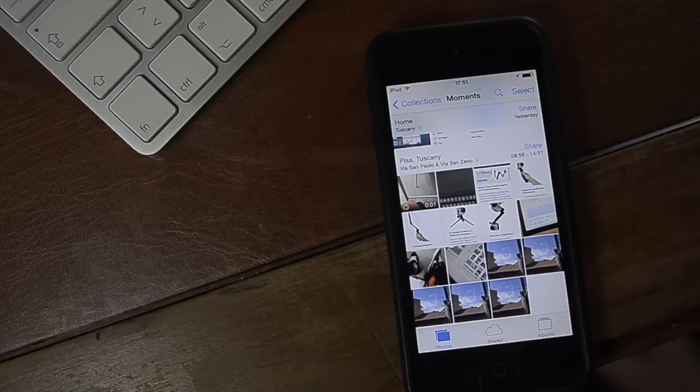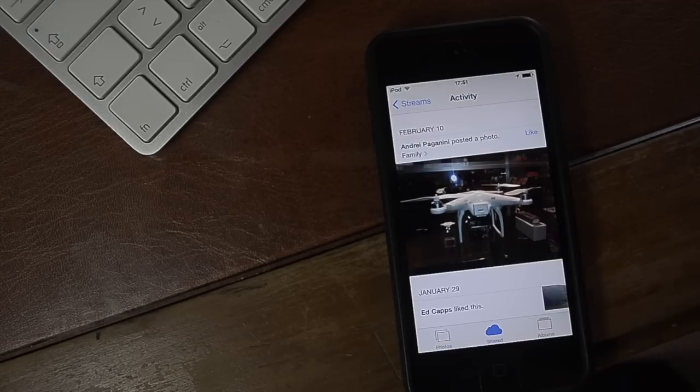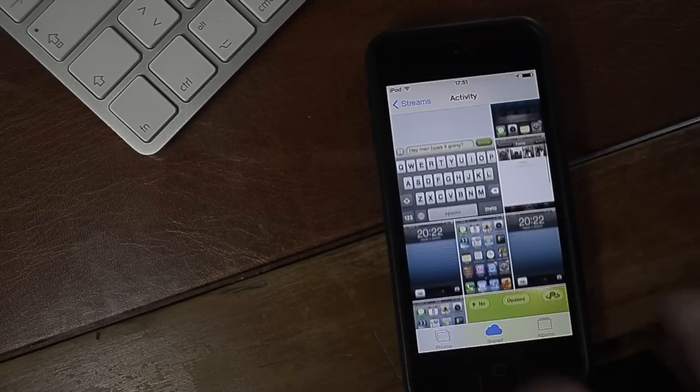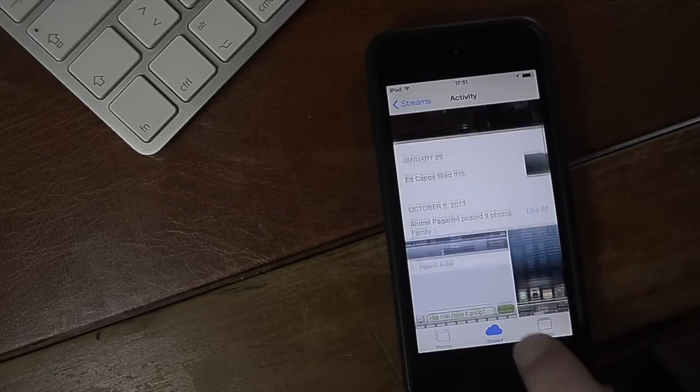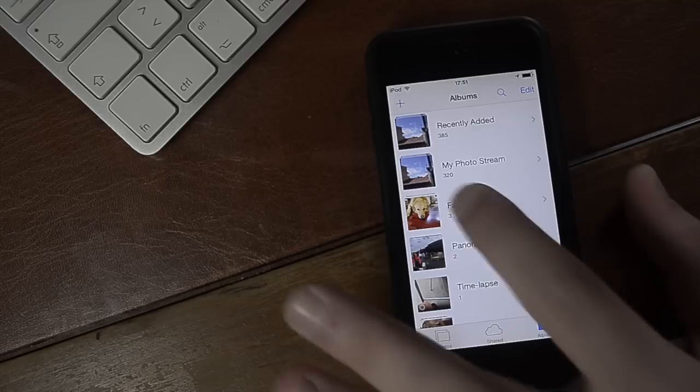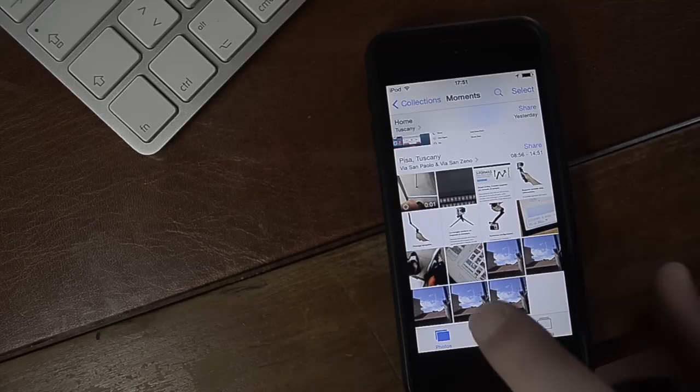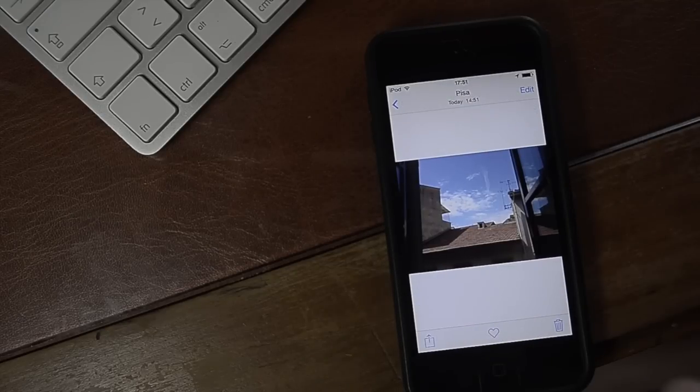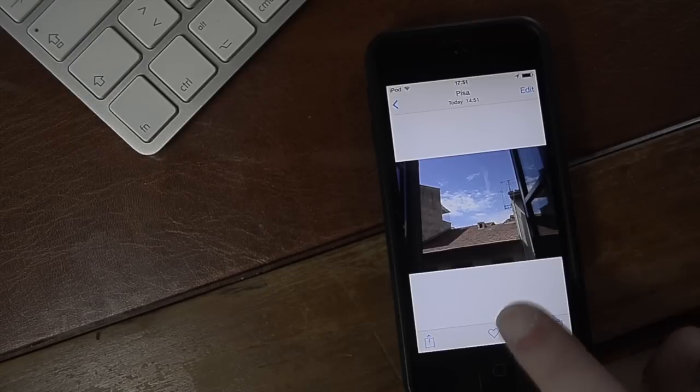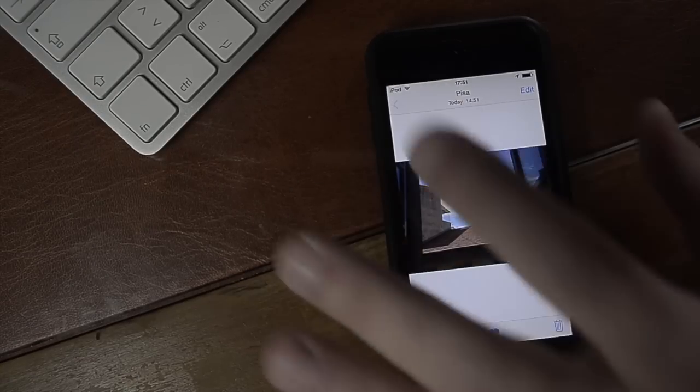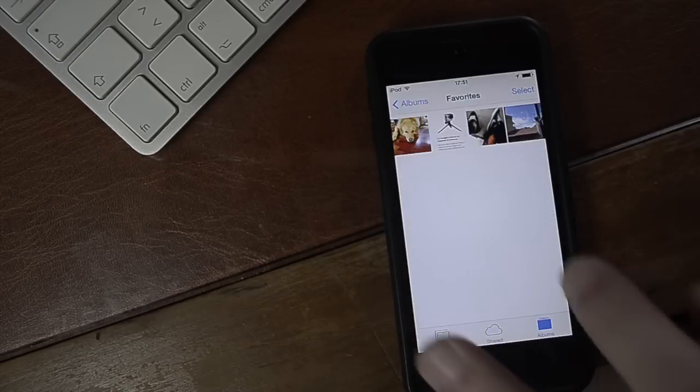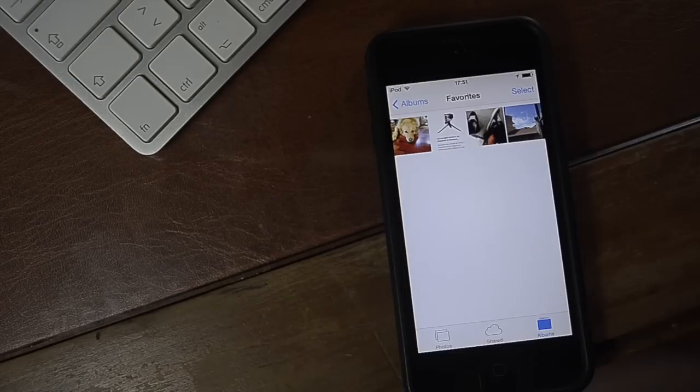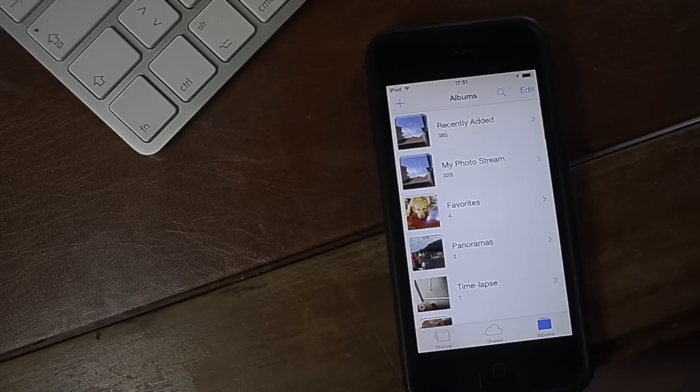So this is one new addition to the Photos app. Photostreams seems pretty much the same. Albums we now have a new favorites album and that is because I can now take the pictures that I have and favorite them and these will all be added into one grouped album which is called favorites of course.